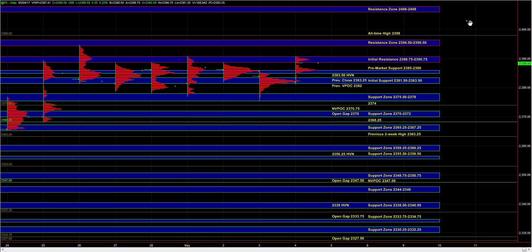Looking at the Russell, if it can break out above roughly 2395.5 to 2399, then it would serve as another confirmation that the buyers are indeed in control and that would help the upside in the S&P as well.